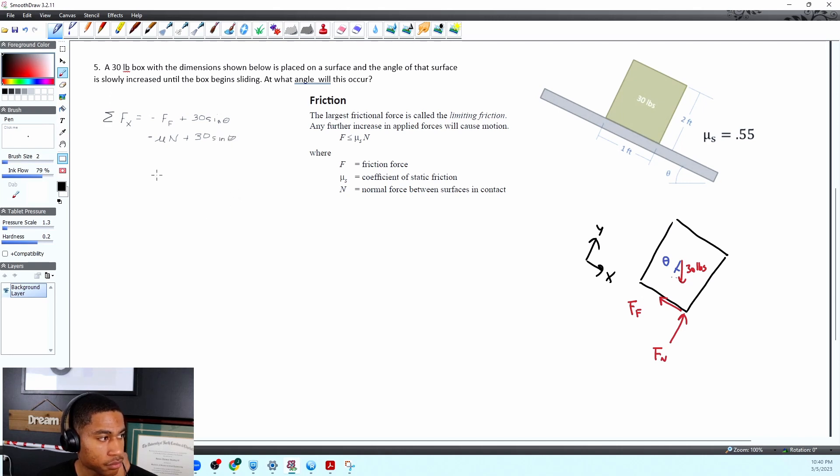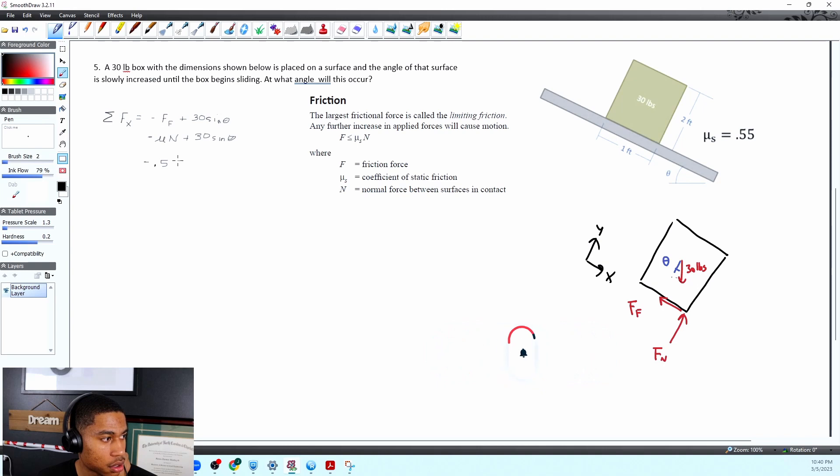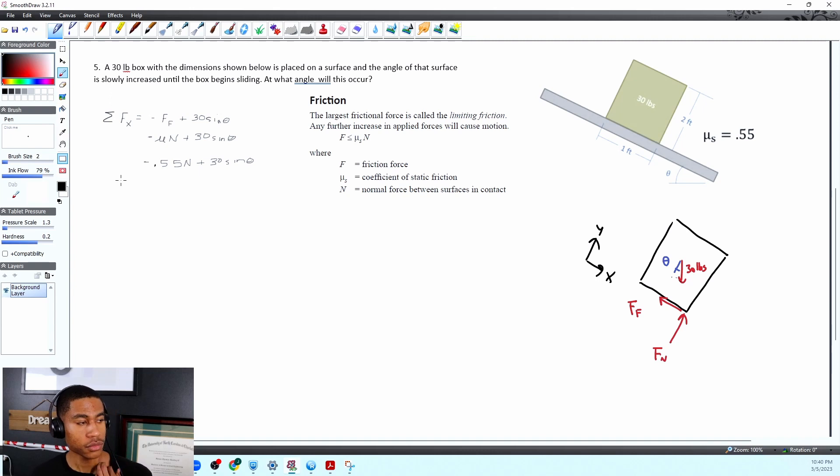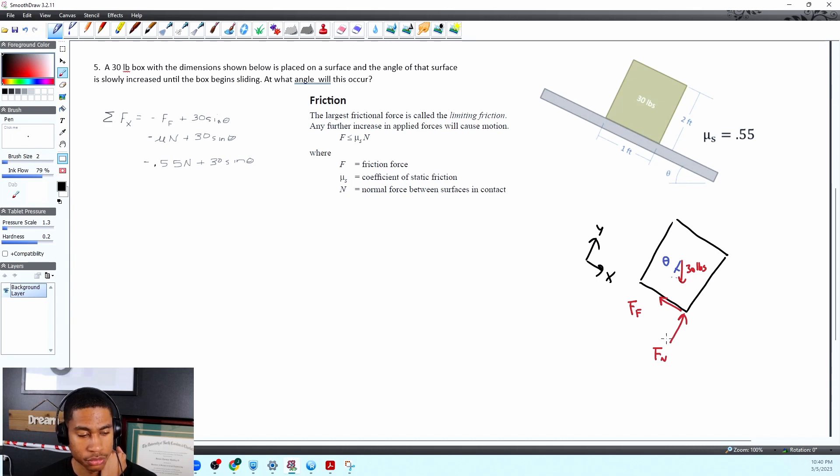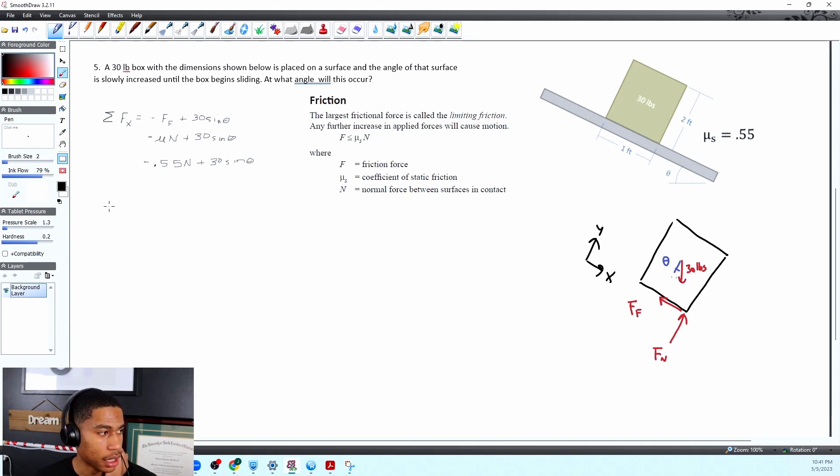Okay what is mu? Well mu is 0.55 times n. We don't know what our normal force is plus 30 sine of theta. Okay so I feel like we've broken this down as much as we can. Maybe we'll be able to figure out normal force by using the sum of the forces in the y.